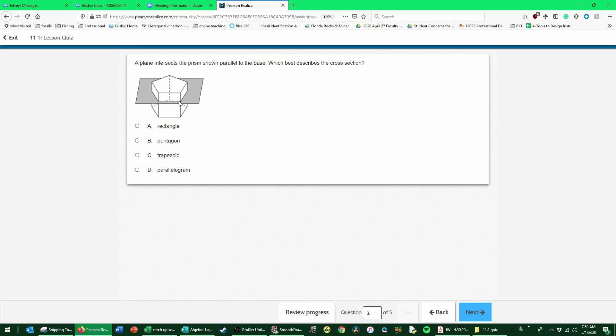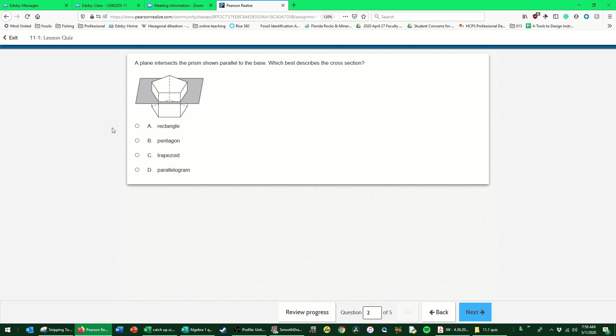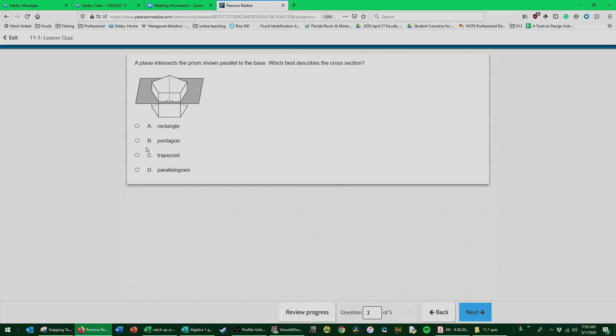So what it's asking is if I were to take this top off and then flip it over and look at it, what shape would I see? I'd see the same shape that I see for the bases. So I just need to identify what is the shape of this base. It has one, two, three, four, five sides, so it is a pentagon.